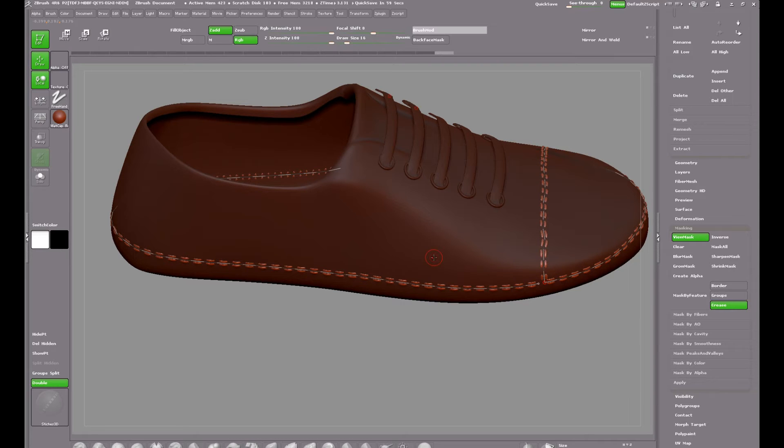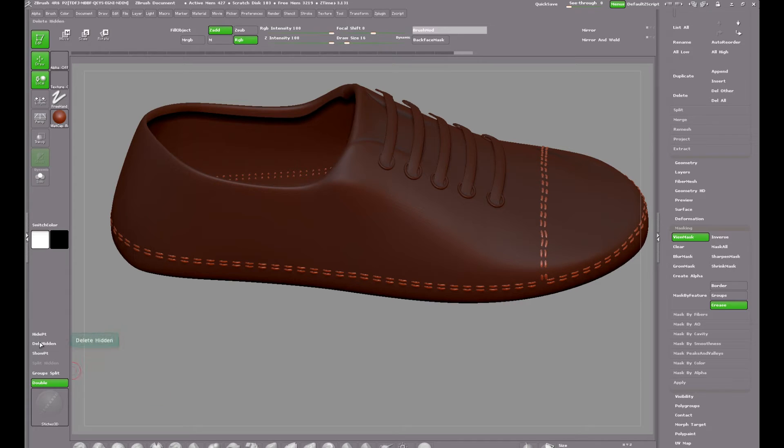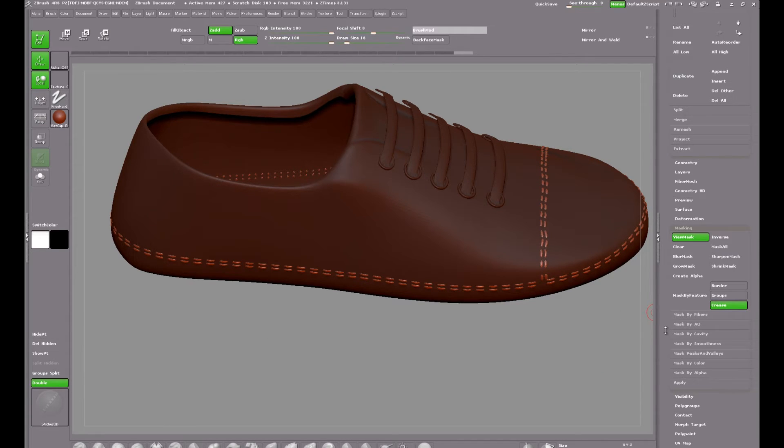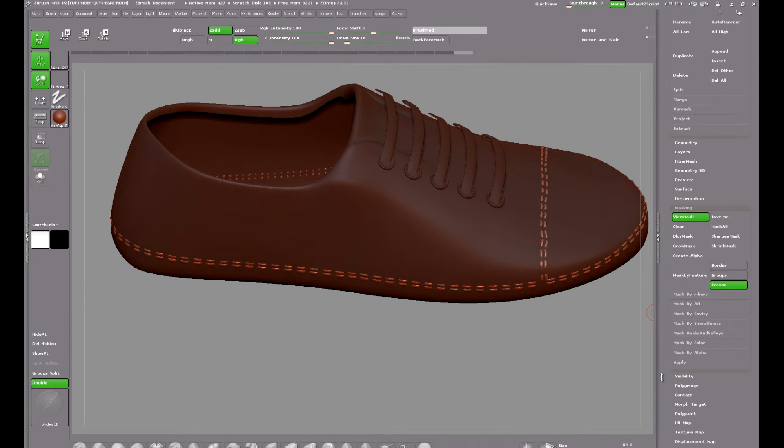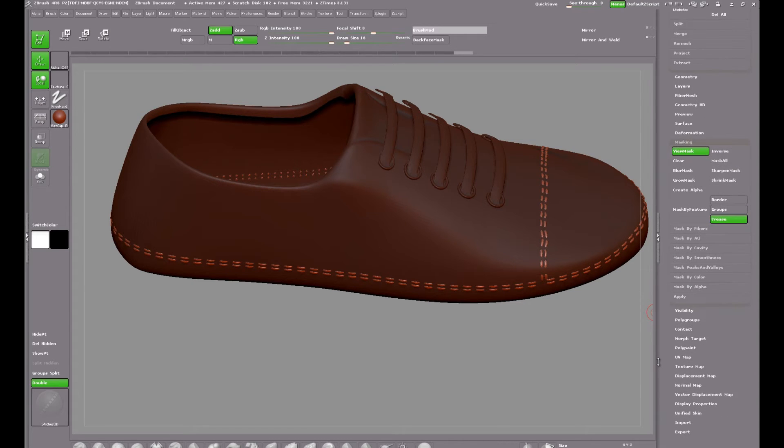Once I'm happy with that I click on the main mesh to commit the stitches. And now I want to split them out into their own sub tool and I click on hide part to do that.